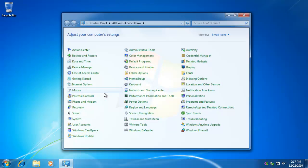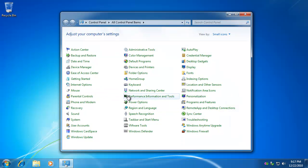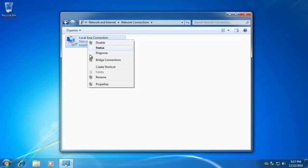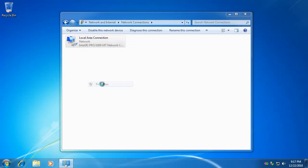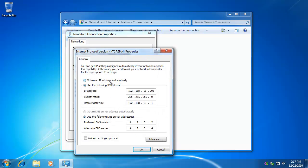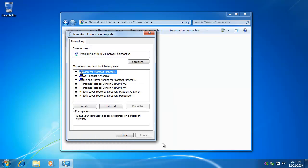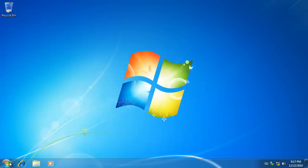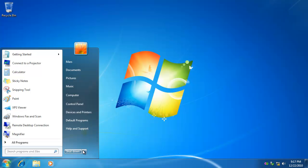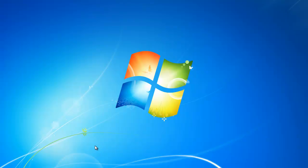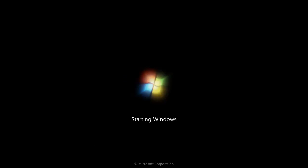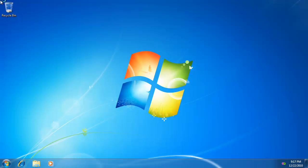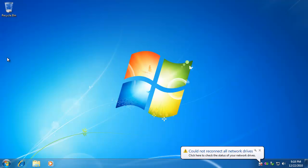Just to replicate that, we will go back in and set it to obtain an IP and DNS automatically, and reboot again. And as you can see, my error dialog is back. Check it out.